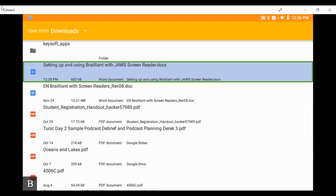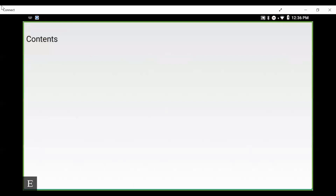I press my spacebar and find the file: 'Setting up and using Brailliant with JAWS screen reader .docx, 12:28 PM, 600.' It tells me when it was last opened and the file size. I press enter to open it — 'edit box, new line.' We can certainly look at this document here; it's a very large document. We can use our standard Keyword navigation, going through line by line or reading with inner thumb keys, speech and Braille — those still work.